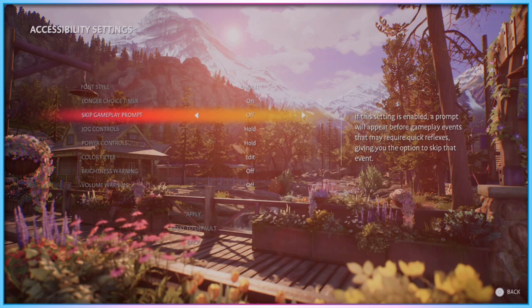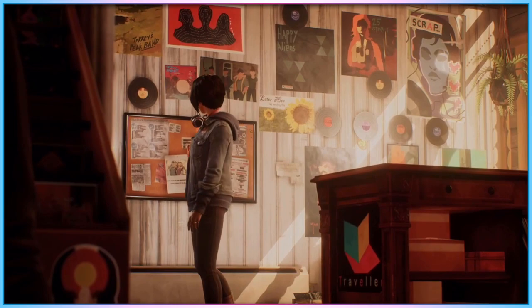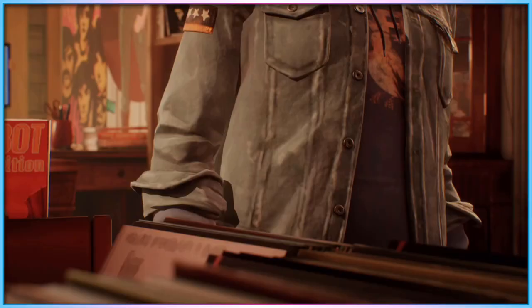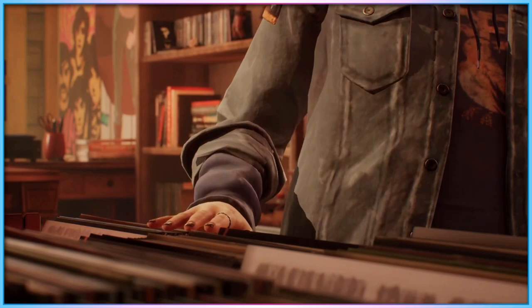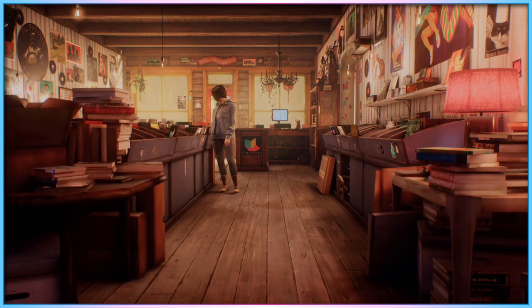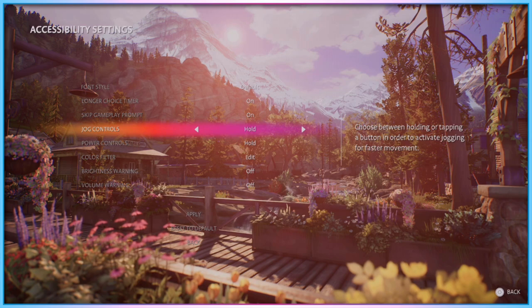The skip gameplay prompt option allows players to skip a handful of quick time events in the game, where progression is locked behind reaction speed. If you are someone who struggles with reacting quickly to prompts, this option is a useful inclusion. There is no option to give extra reaction time on those events and still take part in them, but they are at least able to be avoided if they are going to be a progression roadblock. Both jogging and activating superpowers are controlled by button holds by default, but both of these can be changed to toggle presses in the accessibility menu.